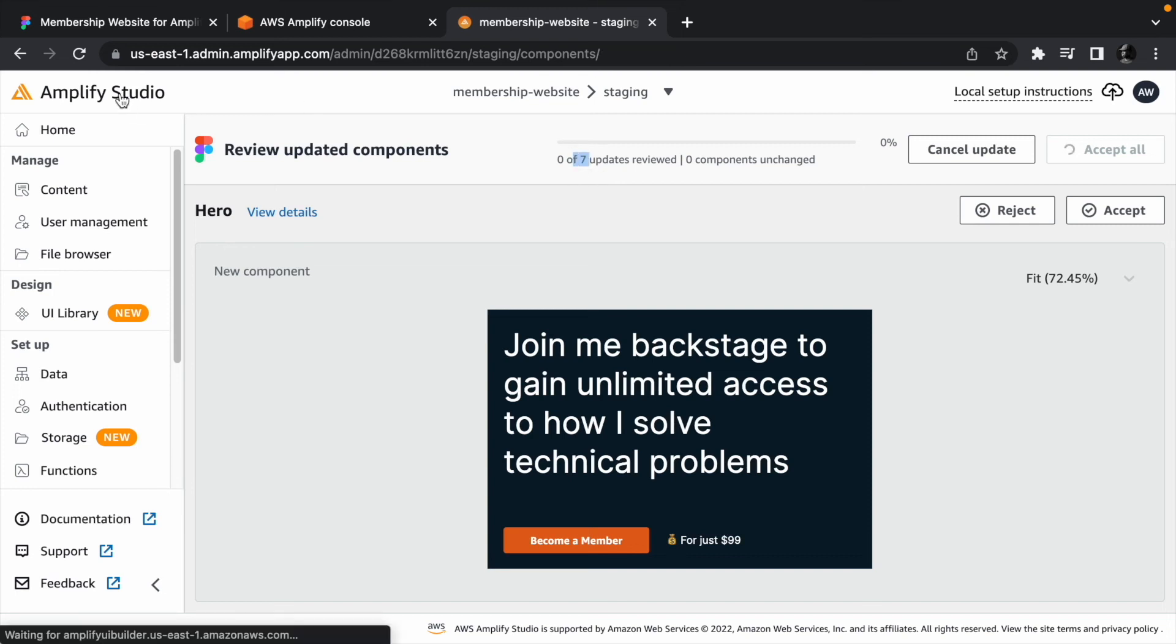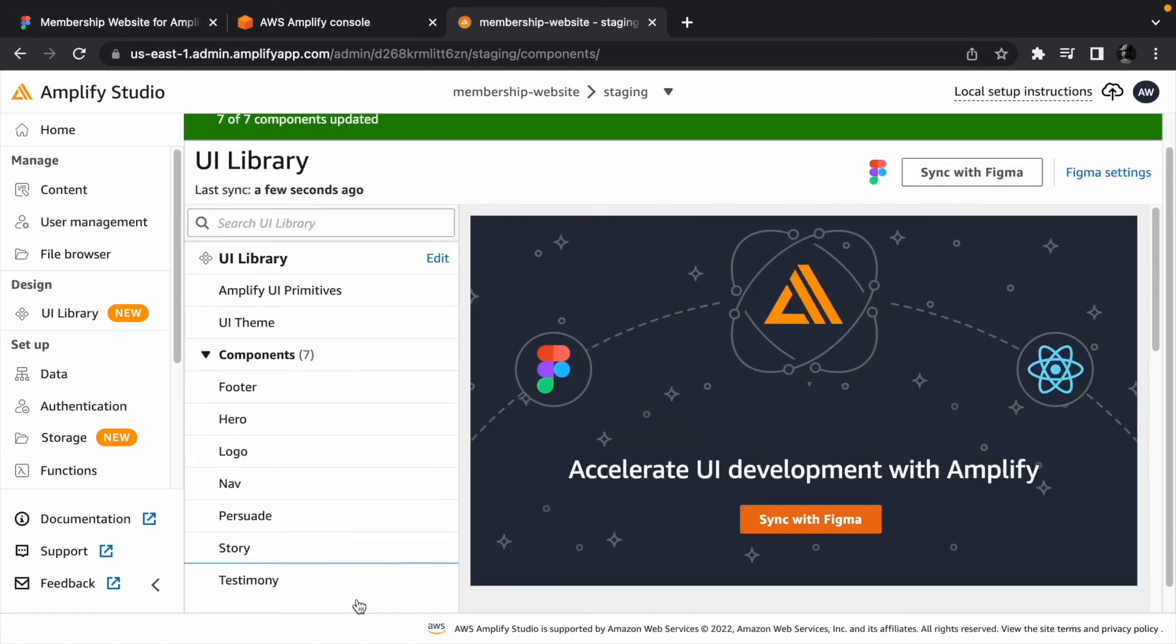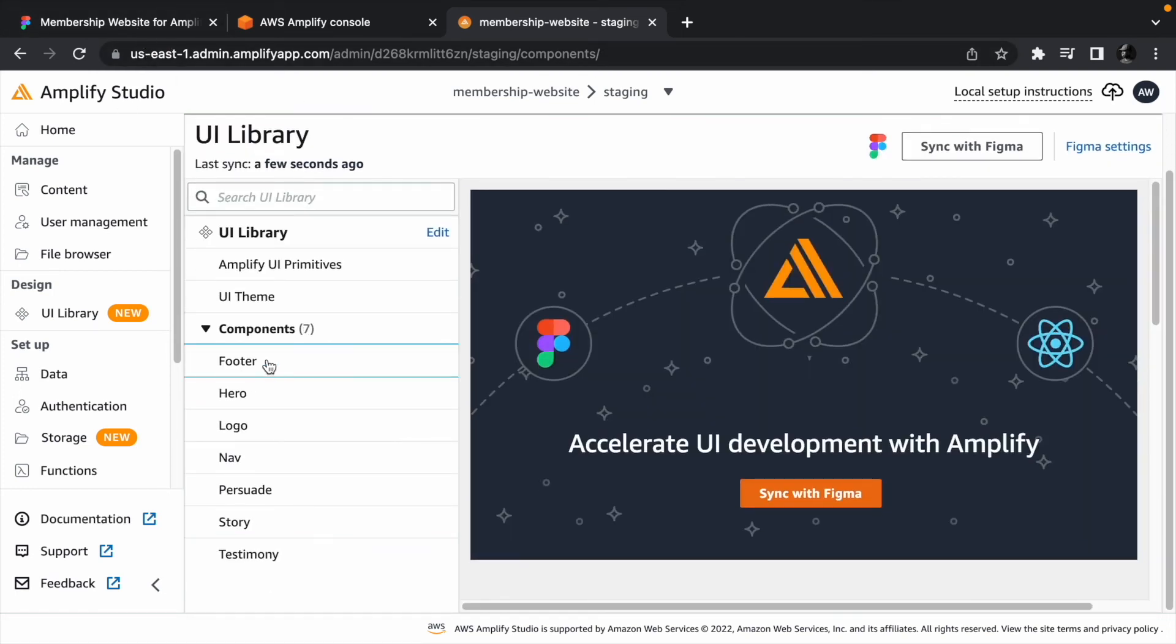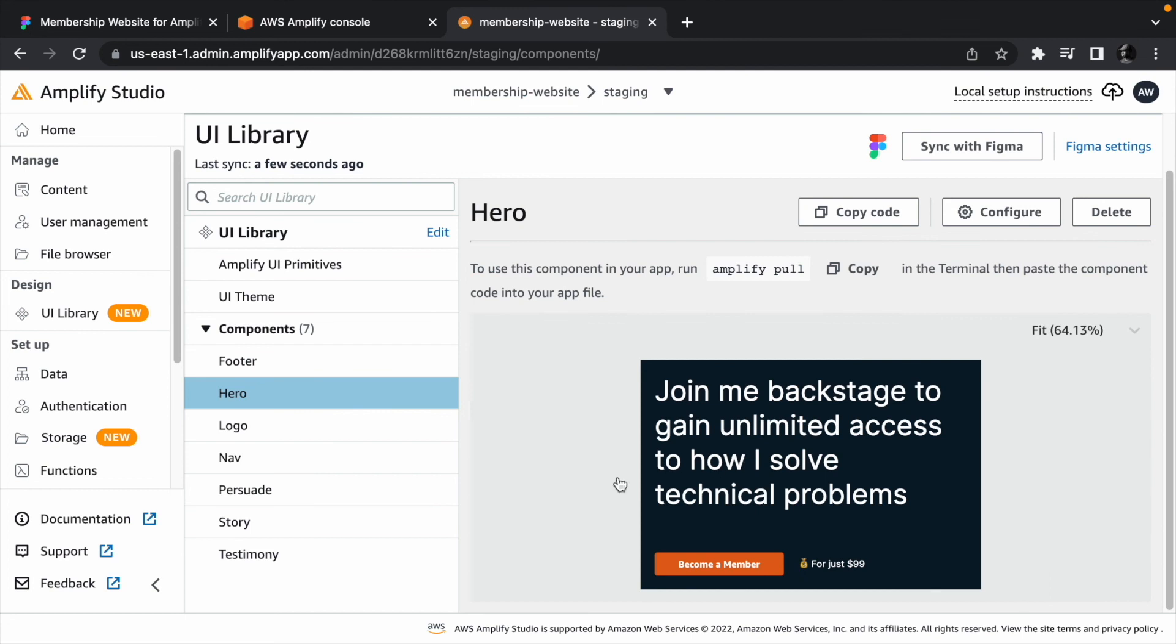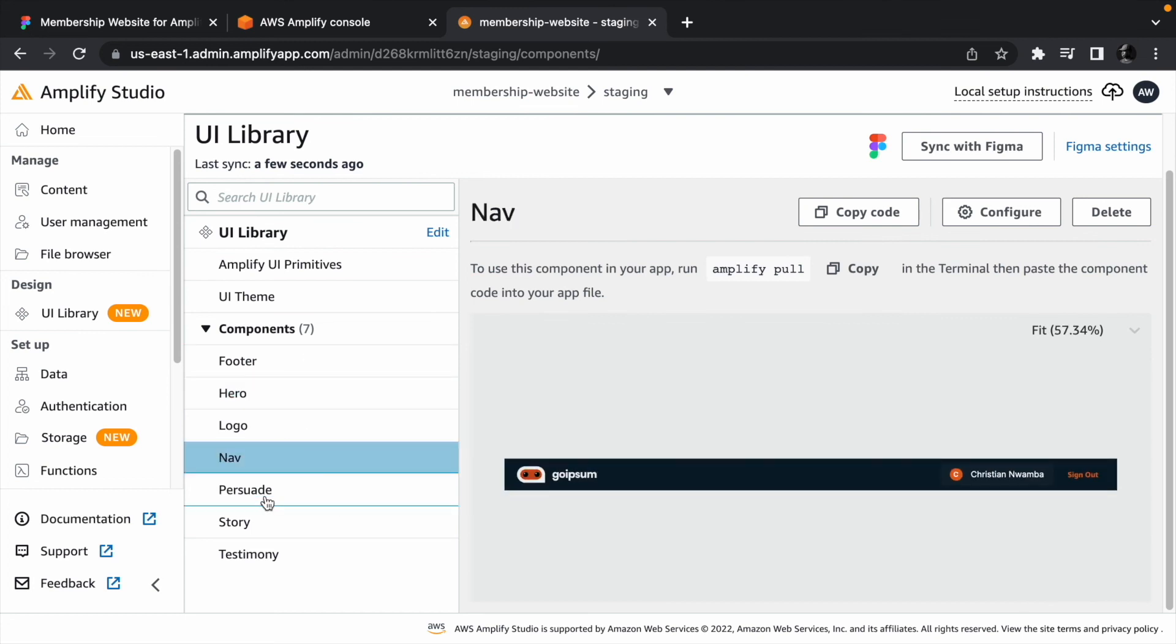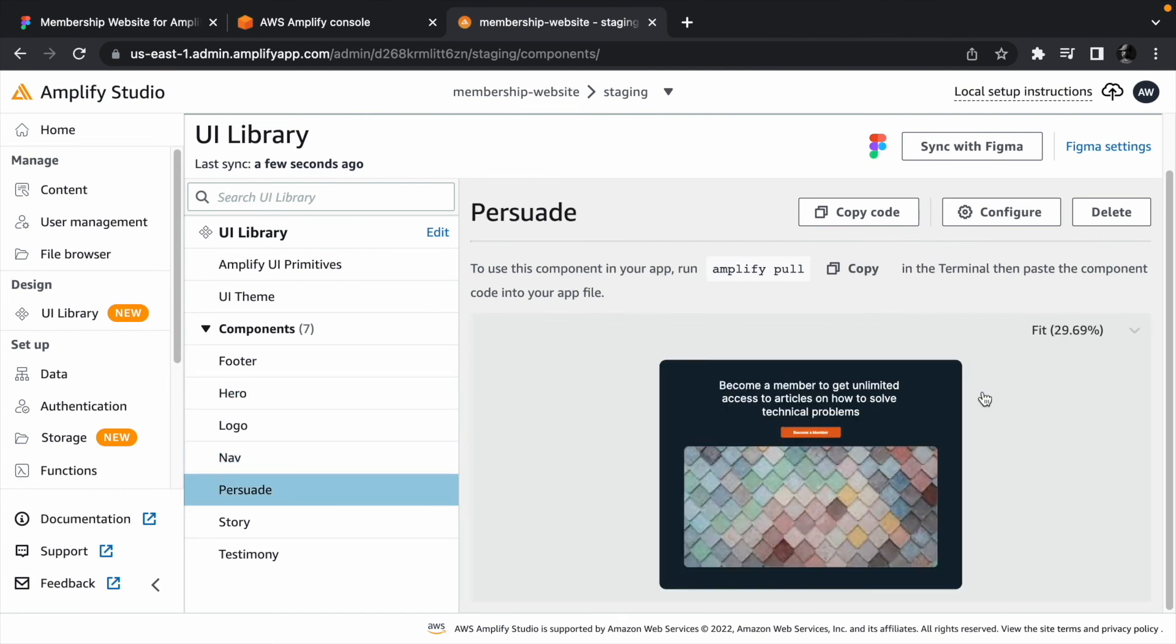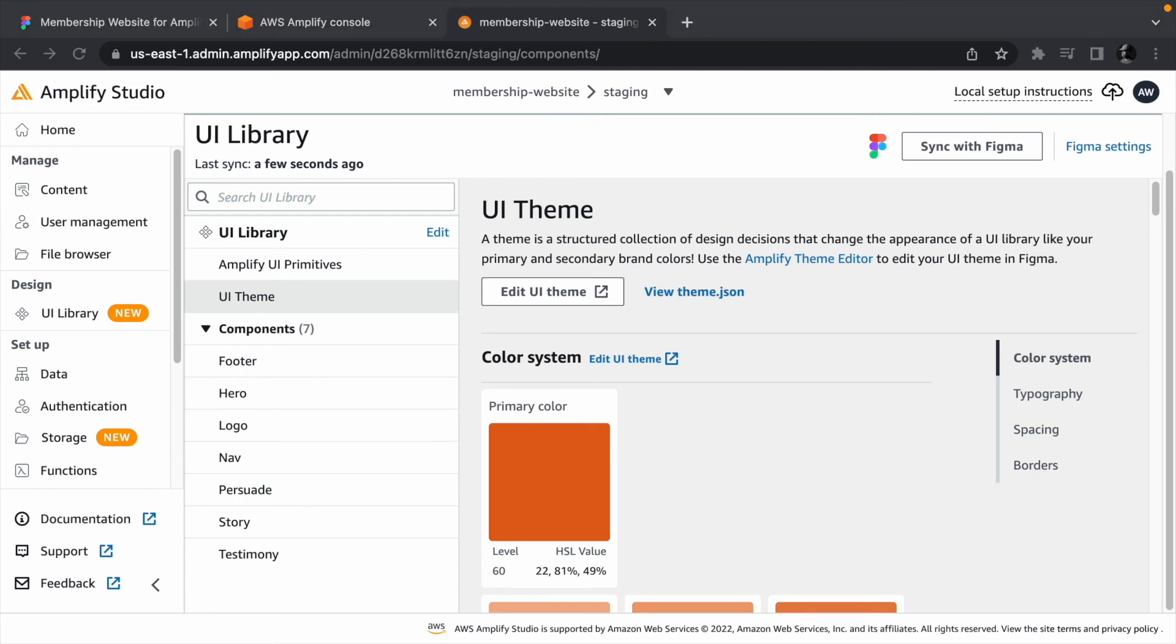We now have all the components from Figma pulled into the Amplify project. You can see the hero section, which I showed you earlier. There is also the navbar and persuade components. We also have the UI theme section, and you can see that the primary color is now orange instead of the original teal color.